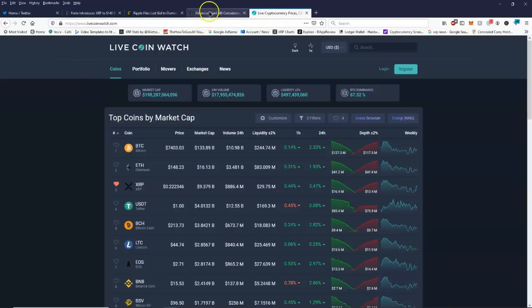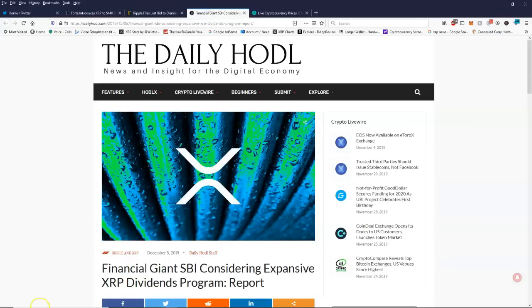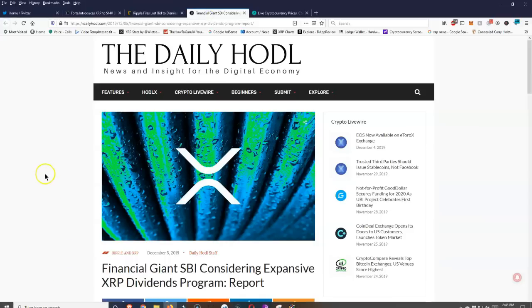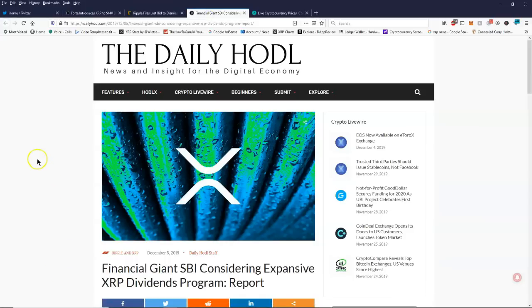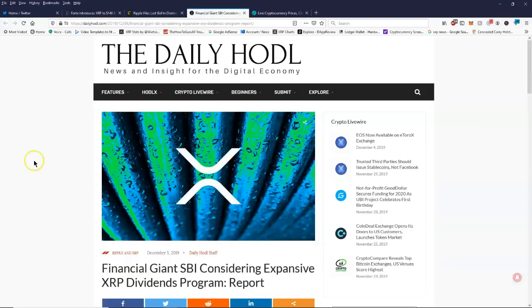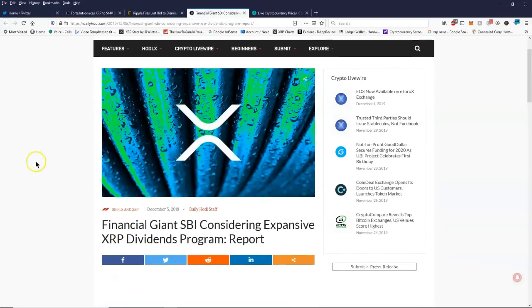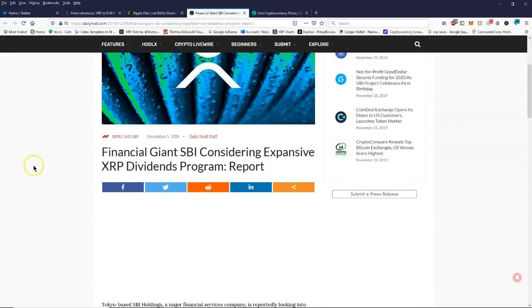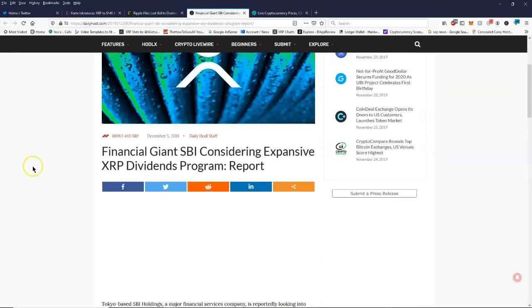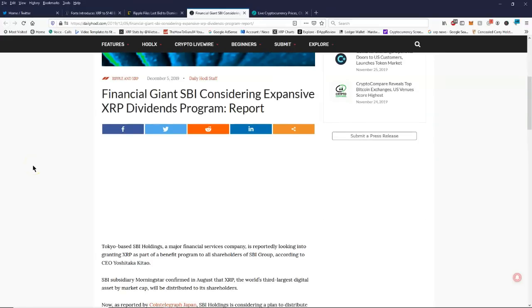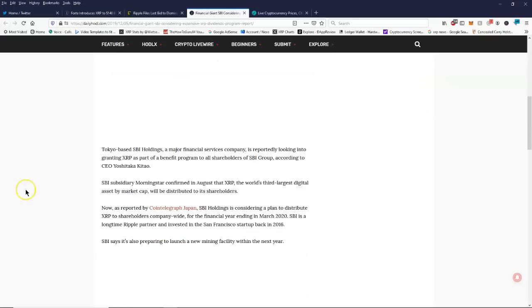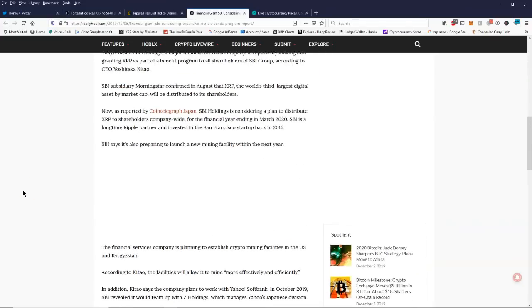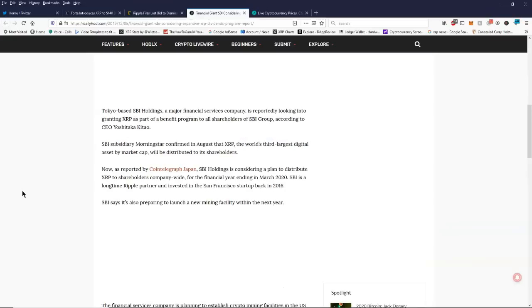First off, financial giant SBI considering expansive XRP dividends program report. We know SBI being the MVP for Ripple. I kind of feel like they will make the difference when it comes to the price of XRP.